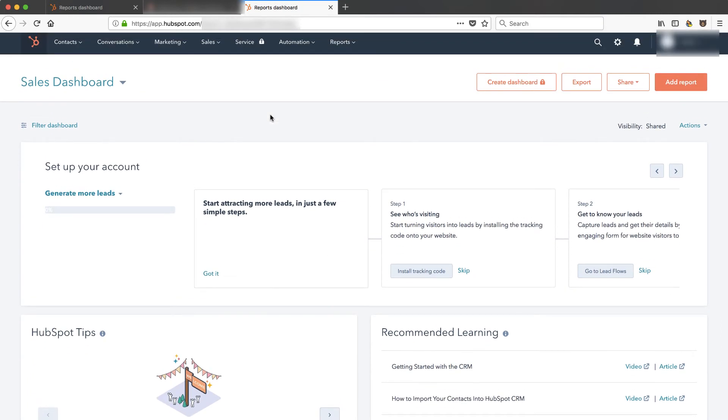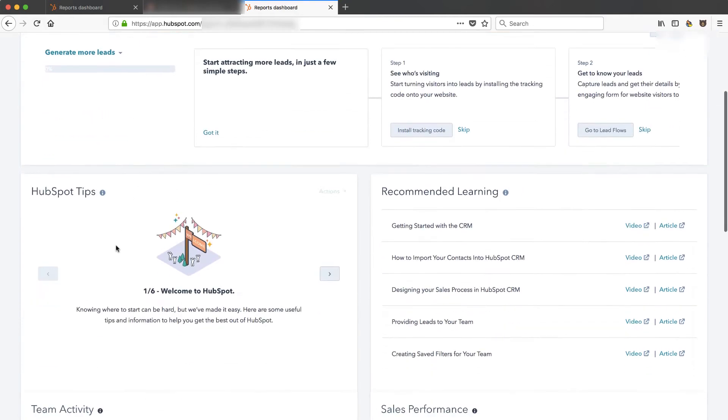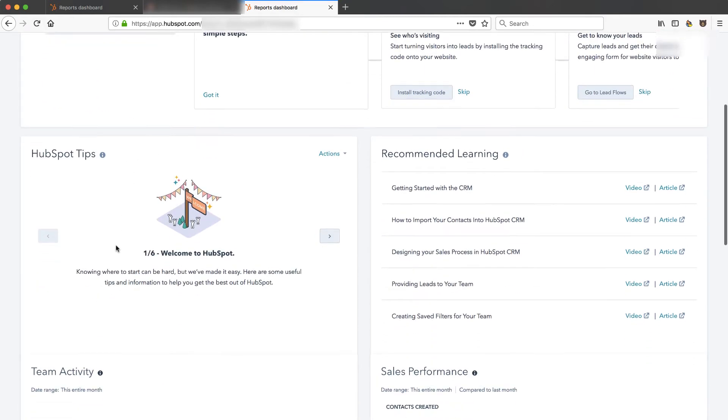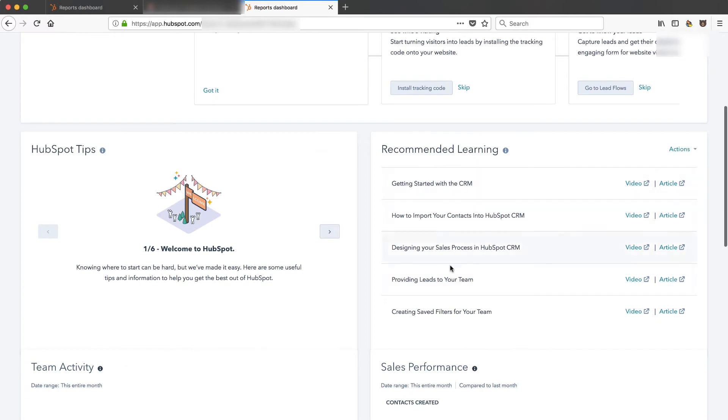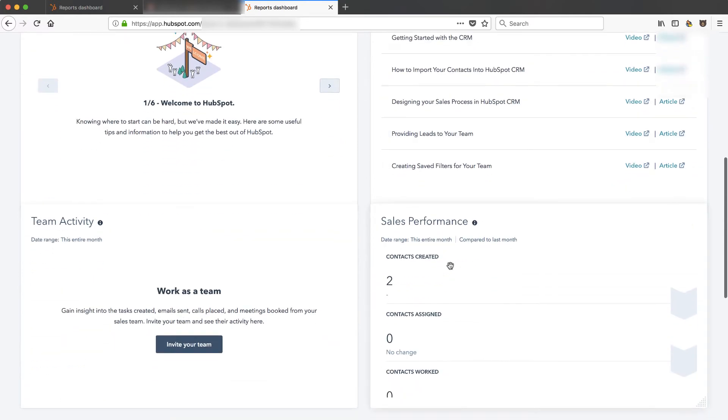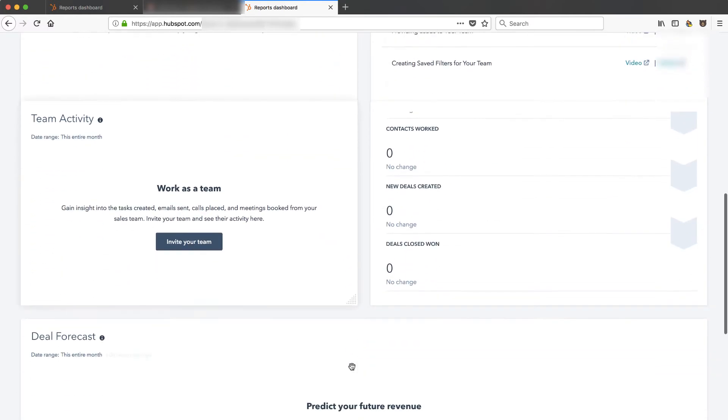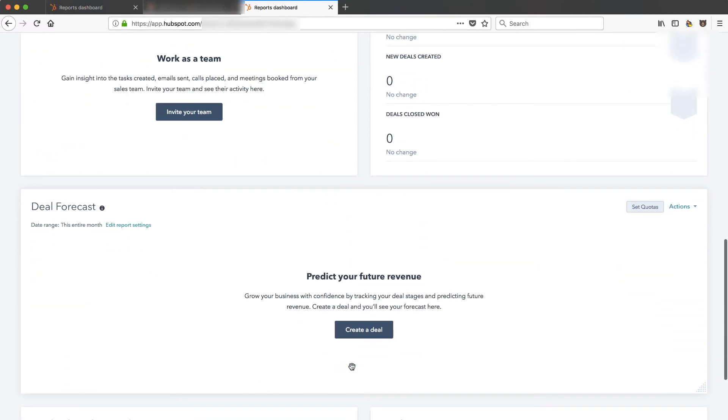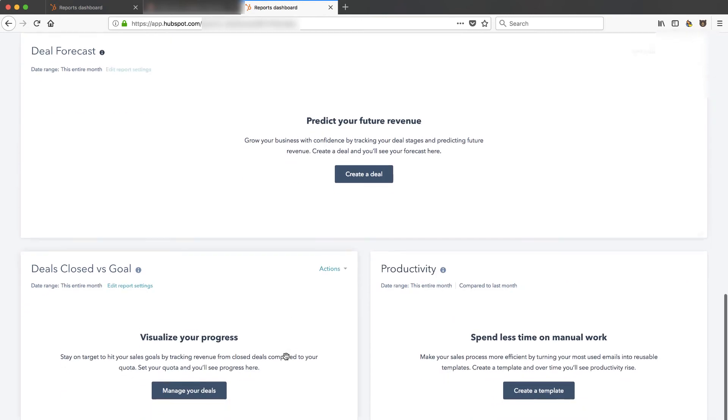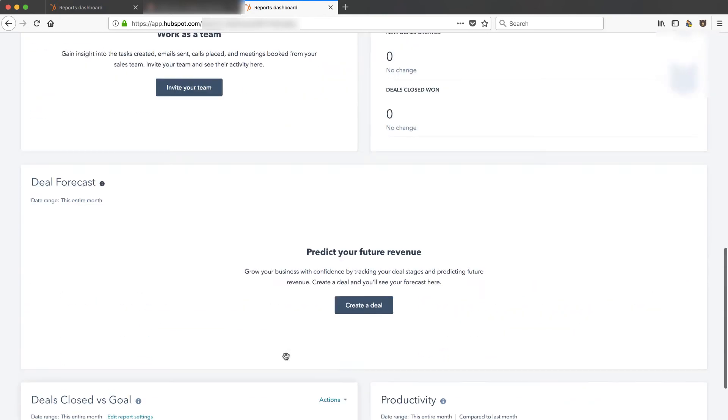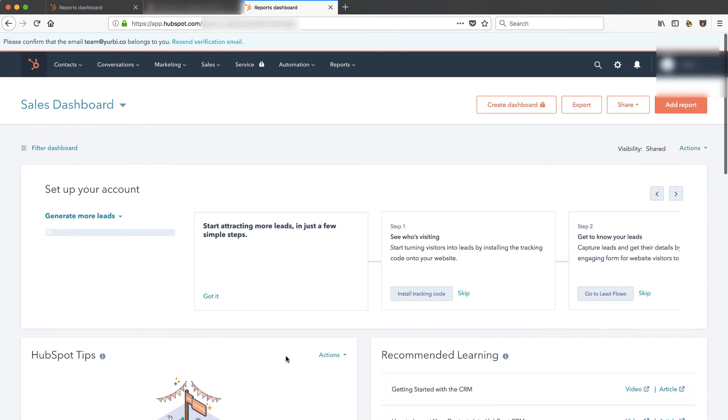And I am now in the new CRM and it looks like it's got some onboarding here to set up my account. Some tips. Some recommended learning paths. So this is definitely a new dashboard from what we had before which looks really nice.